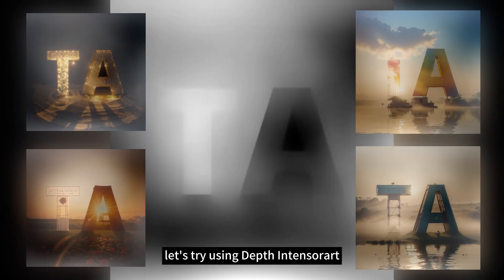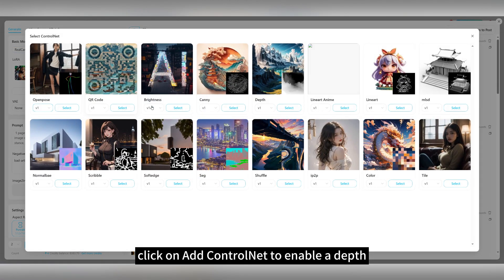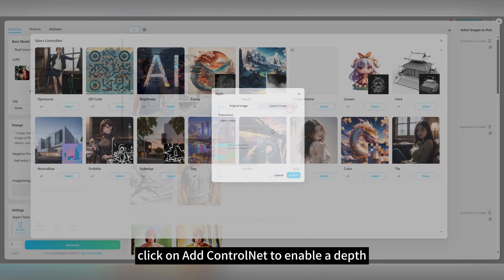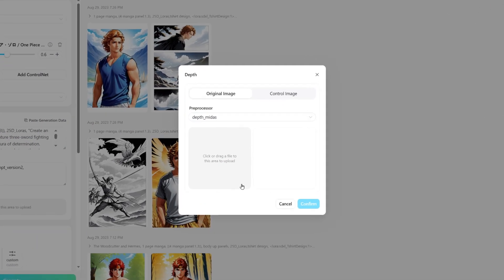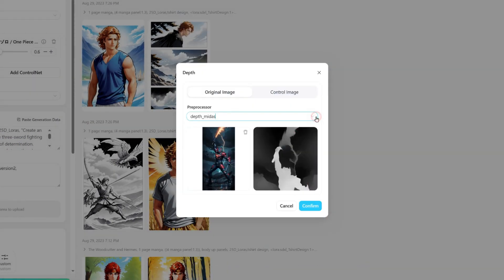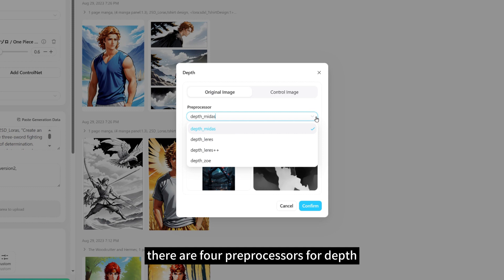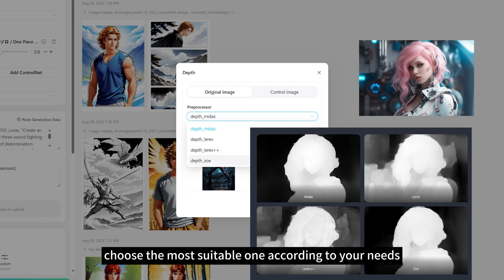Let's try using Depth in TensorArt. Click on Add ControlNet to enable depth. Choose an image for depth pre-process. There are four pre-processors for depth, and you can choose the most suitable one according to your needs.